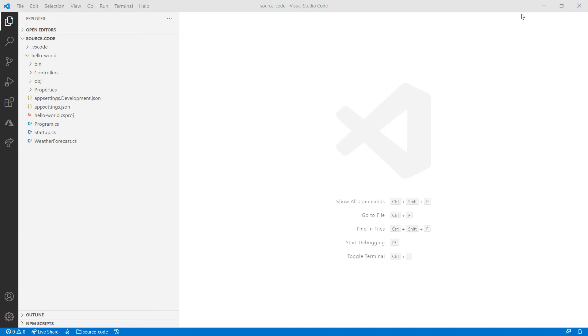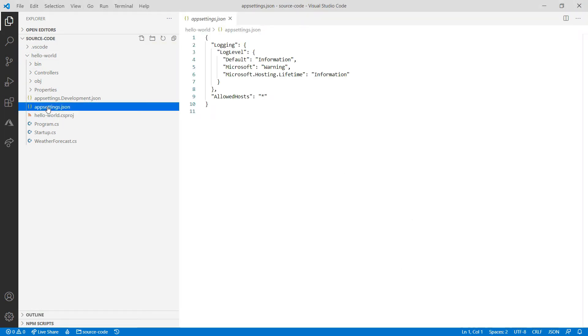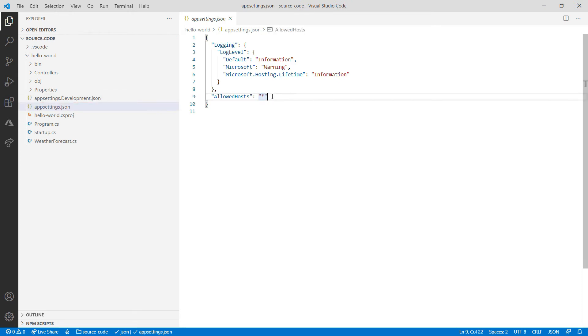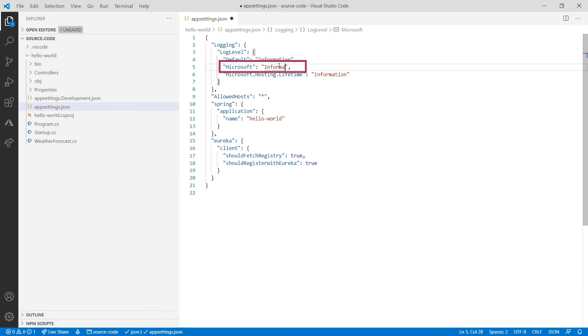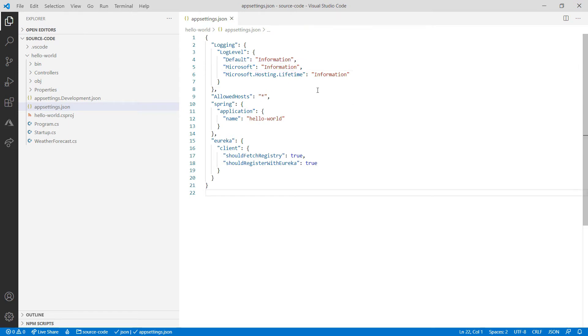I need to change a few things to make it work with SteelToe in Azure Spring Cloud. First, I need to change appsettings.json. I need to add these sections to it. I also need to change this into information. Later, we'll use this to see more logging information from the app.